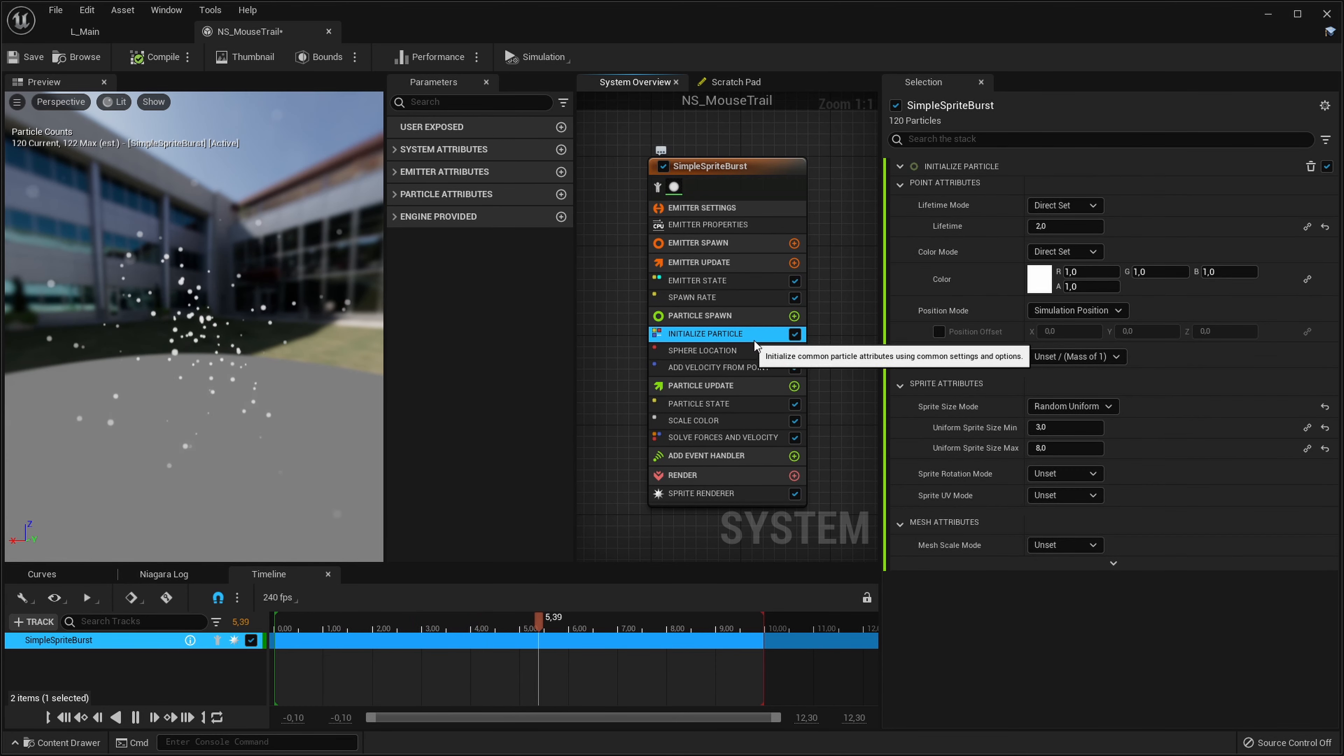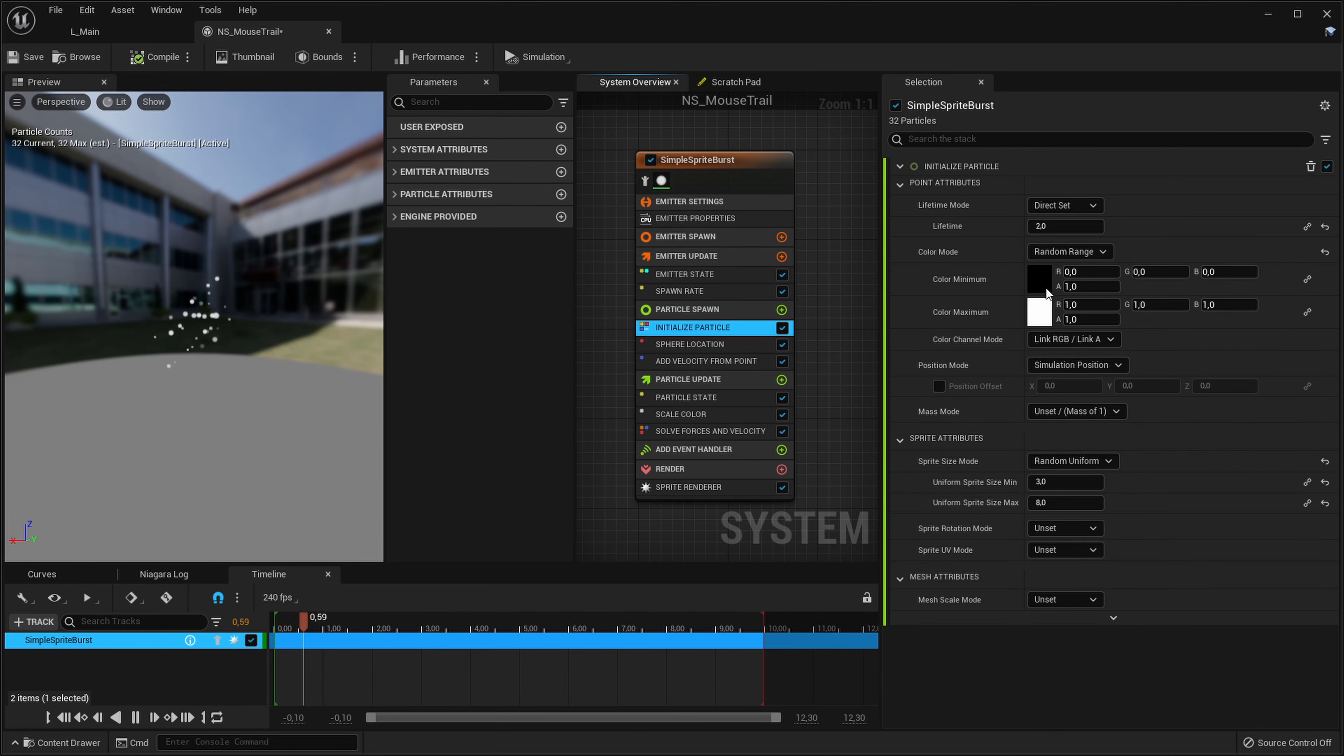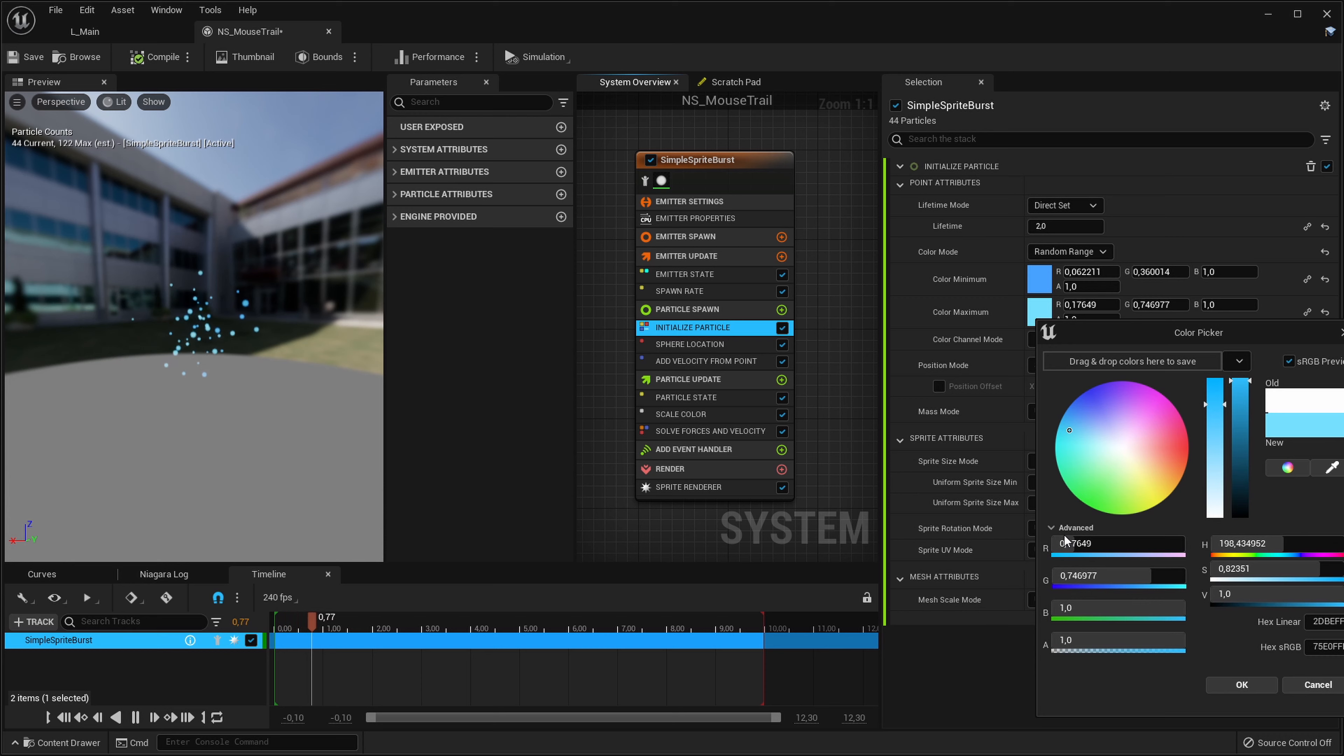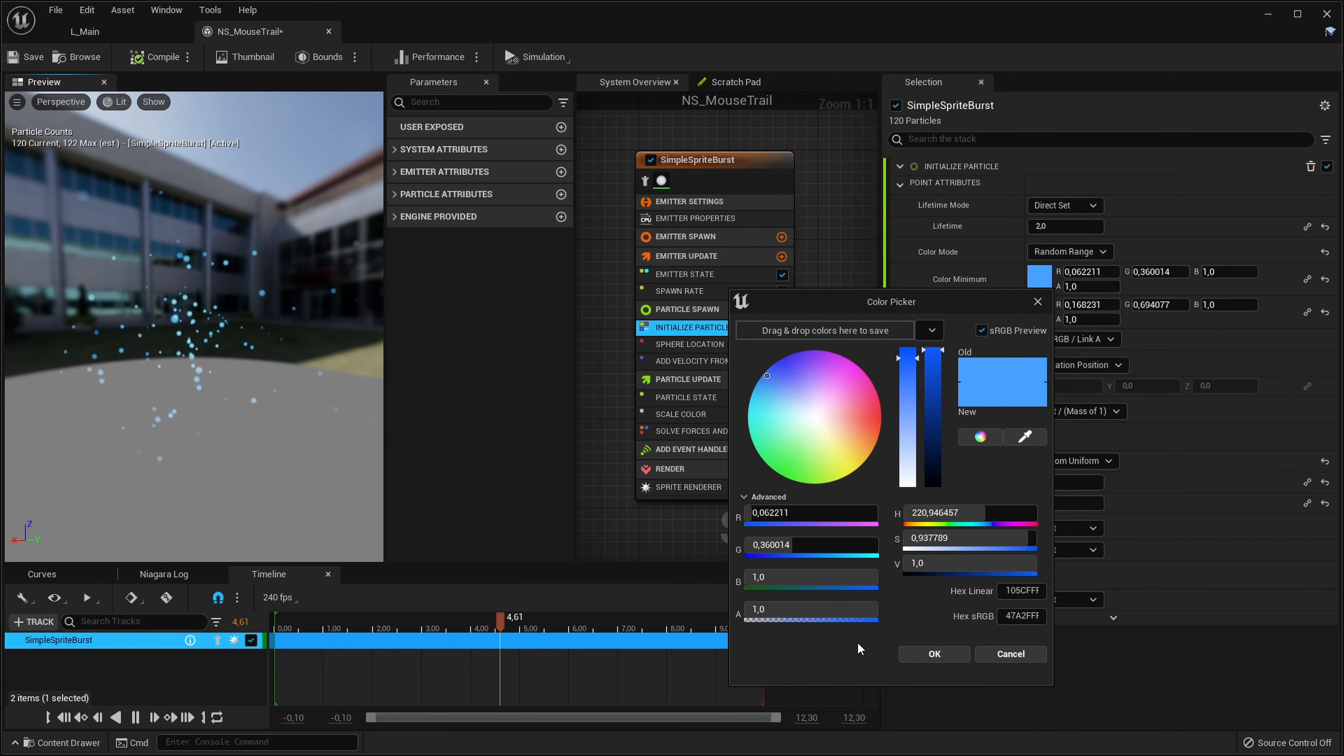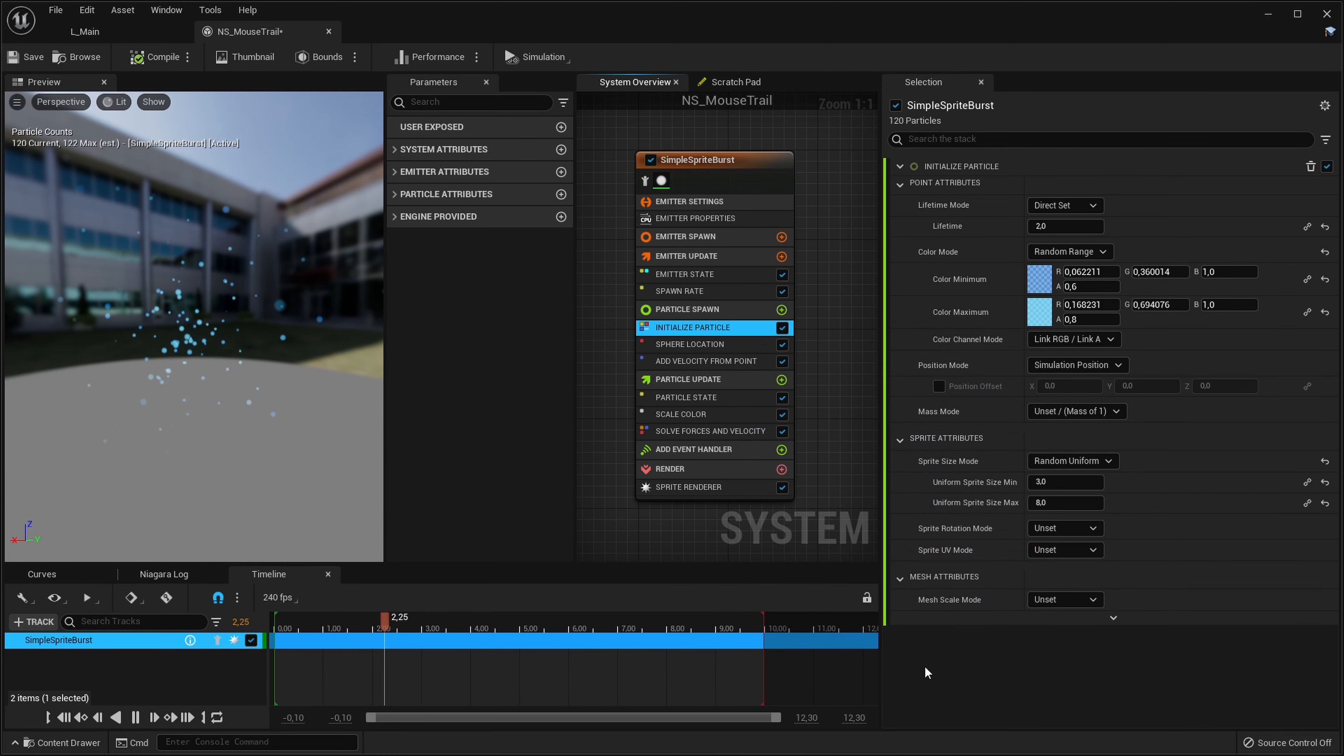Let's make our particles blue because our mouse cursor is. So let's go into color mode and we will do a random blue, maybe something like this to maybe blue like this. Let's decrease the alpha to like 0.6 and 0.8 so it will be a little bit more subtle.